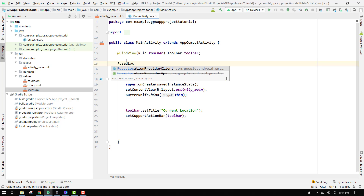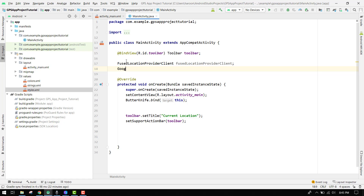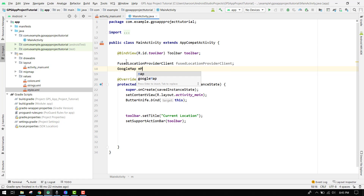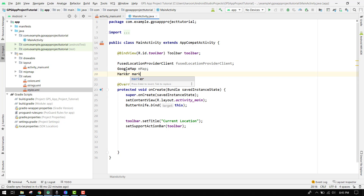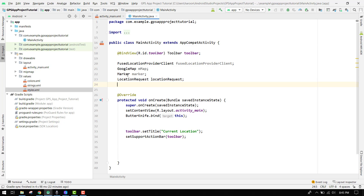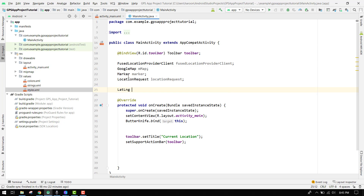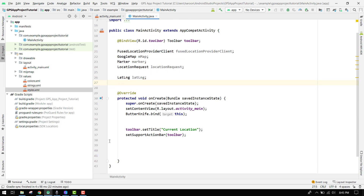First of all, for the latest Google Maps SDK we have to use the FusedLocationProviderClient, so we create an object. Then we have the GoogleMap object which we name as 'map'. Then we will have a Marker object, a LocationRequest object, and finally we will have a LatLng object. We will define all of them later.